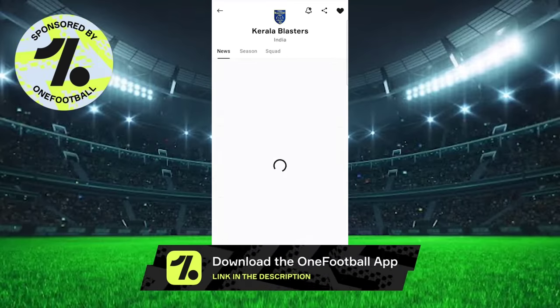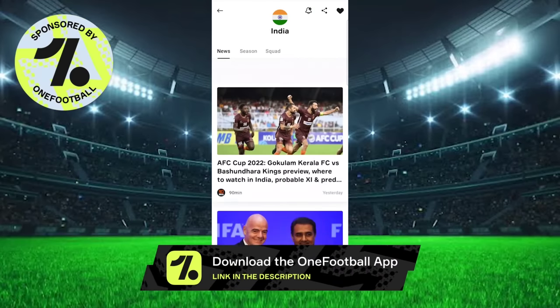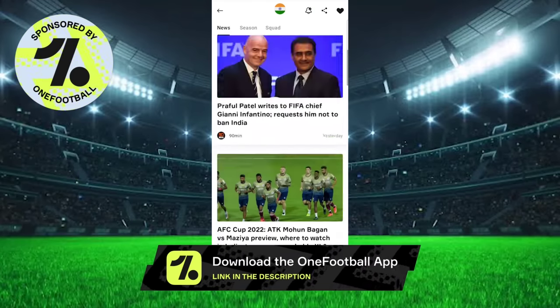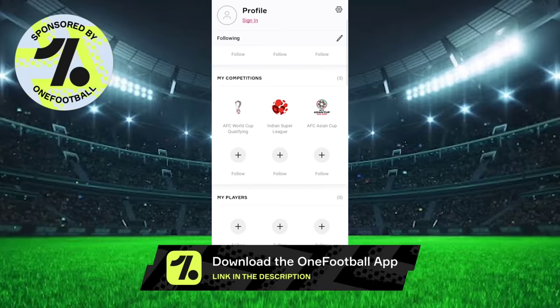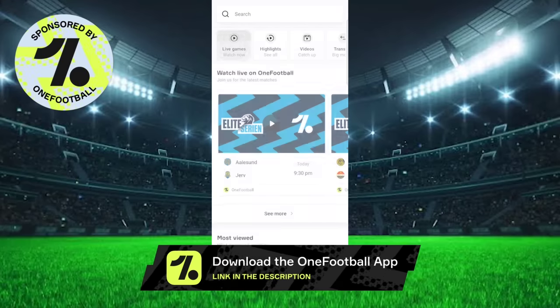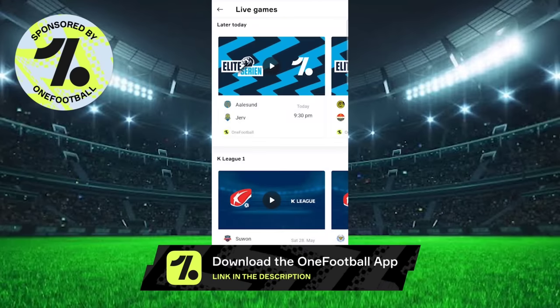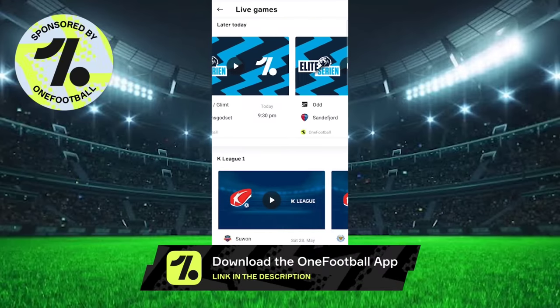Here, you can set your favorite club, your favorite national team, and also your favorite league, and turn on notifications for timely updates. Other than news, you can also watch live football matches and highlights. We can also stream our ISL for free through the OneFootball app.